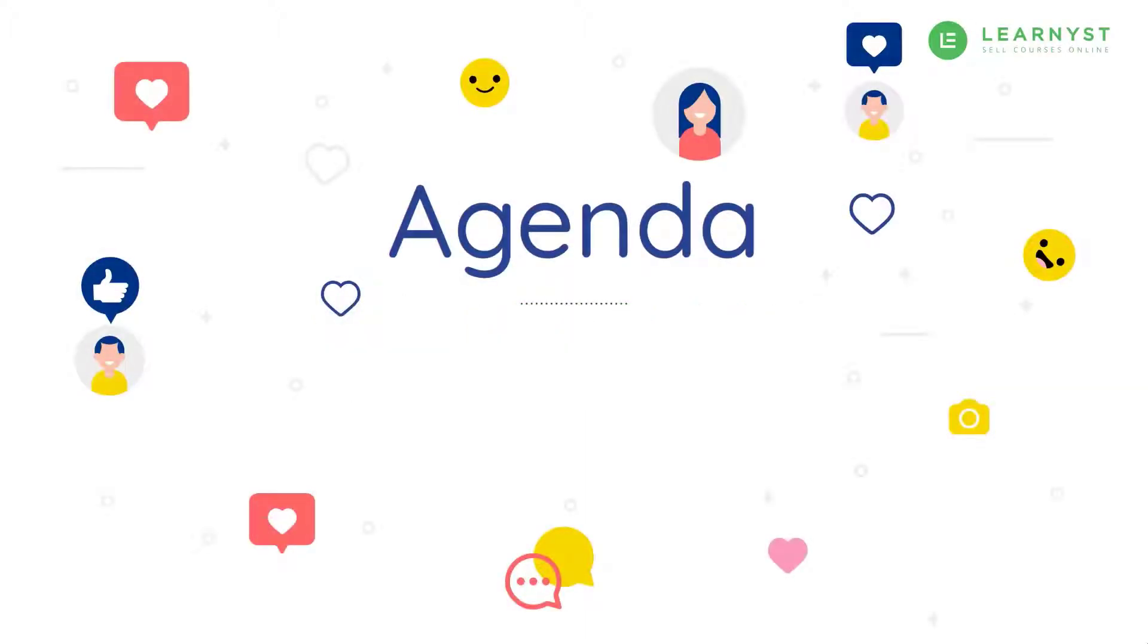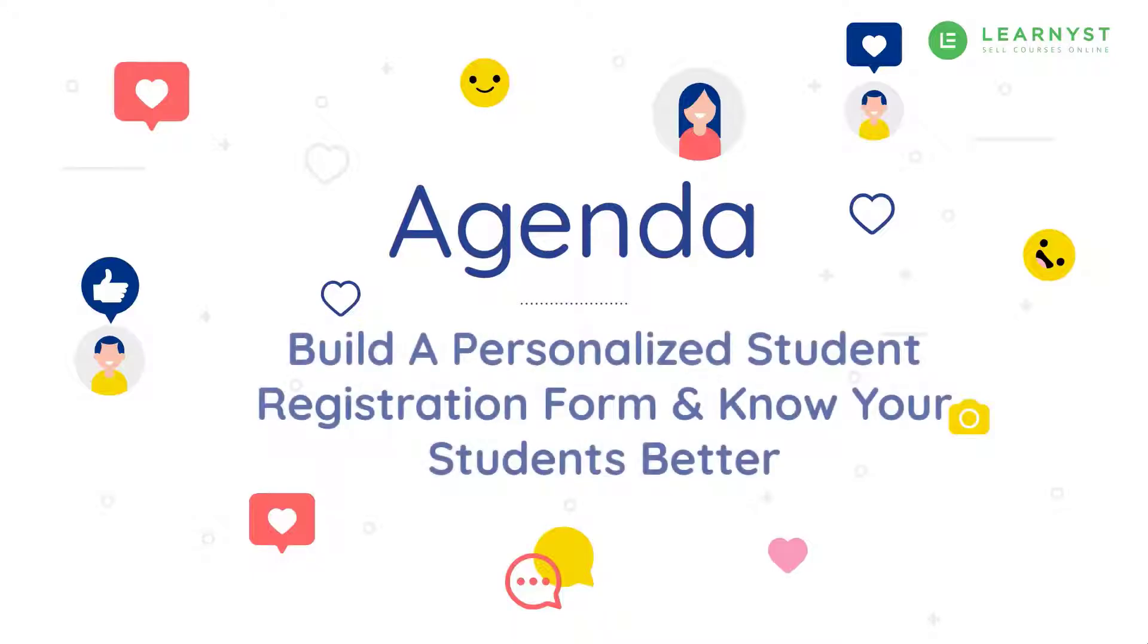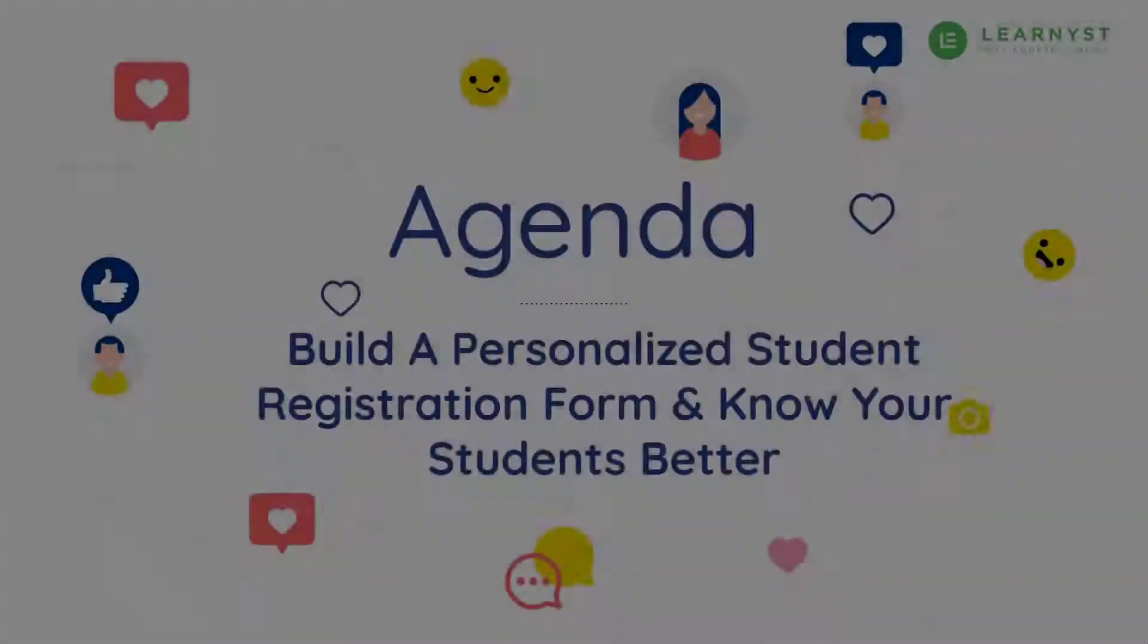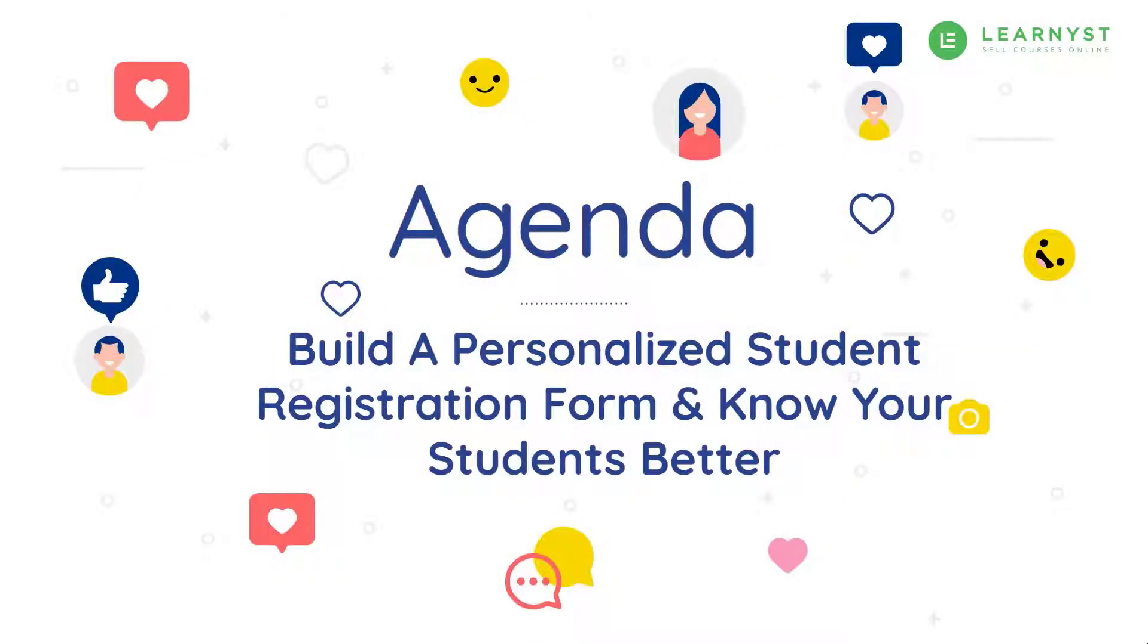Hi and welcome to another video on Learnist Product Tutorials. In this video we will explore how to create a personalized student registration form in your online academy and get to know your students much better. So let's get started.